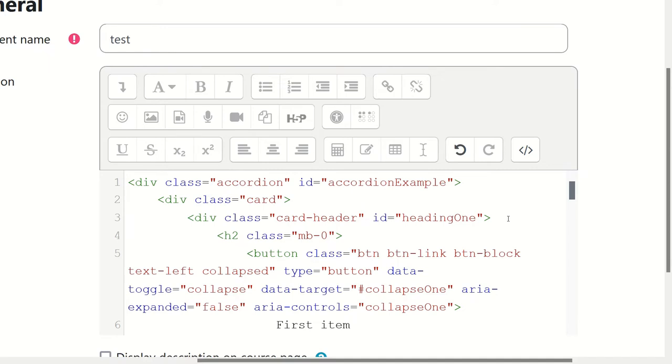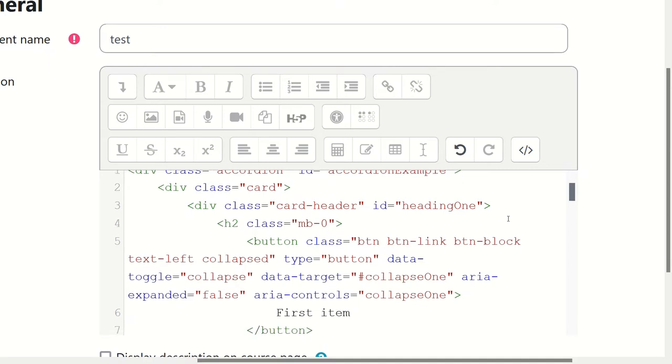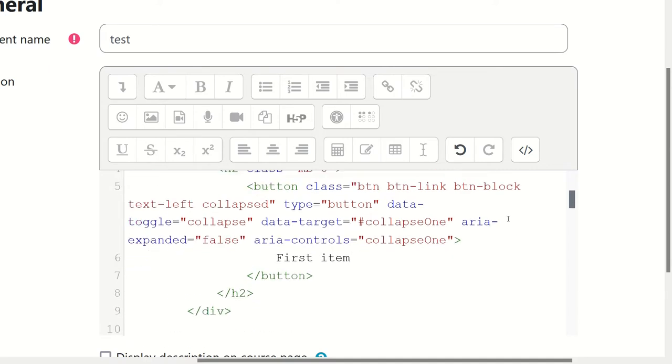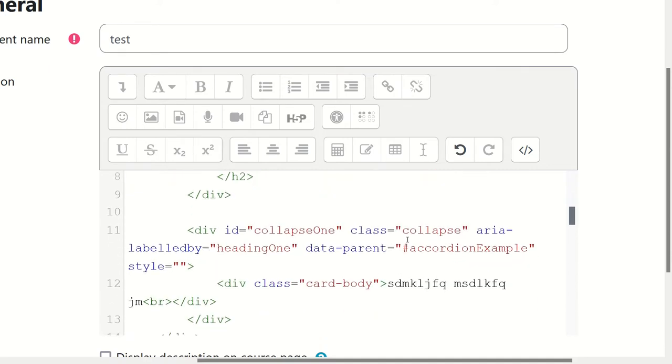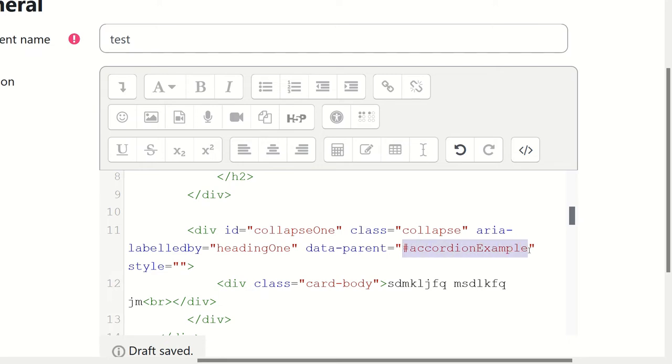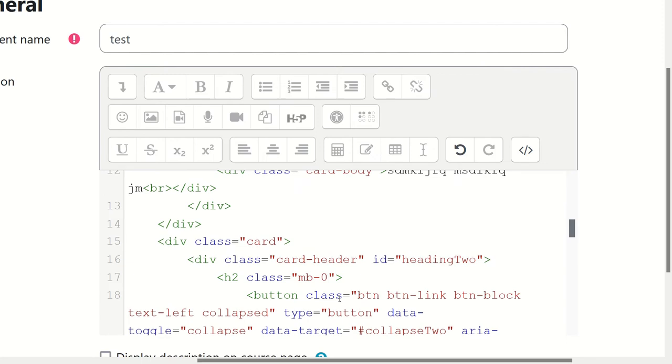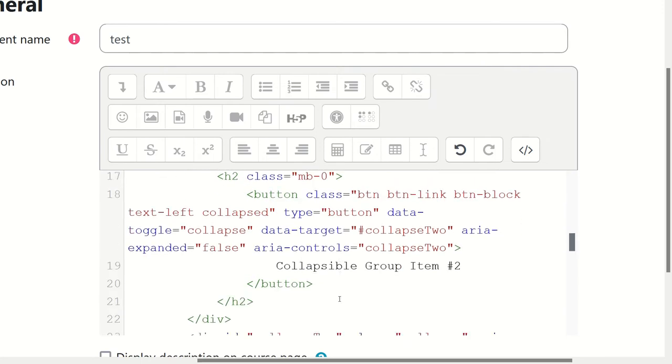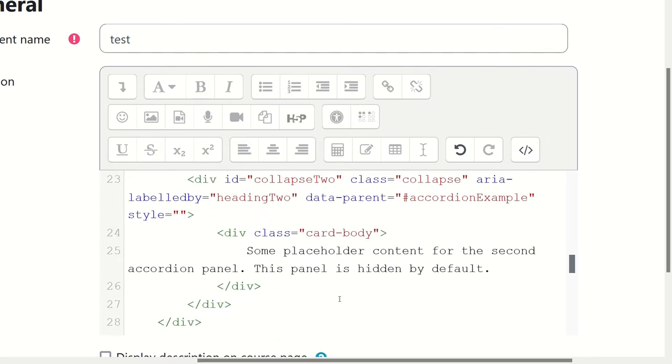Okay, this is a little hide and seek game. So you have to go down and before the text of each drawer, you have something called data-parent. And you need to erase what is between the quotes, which is accordion example with the hashtag, and you have to find the other one.